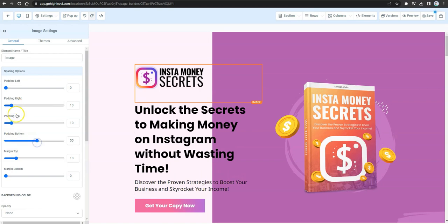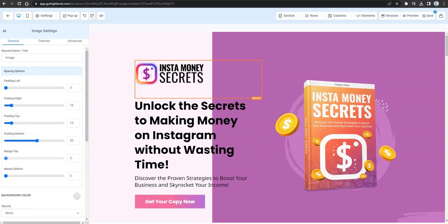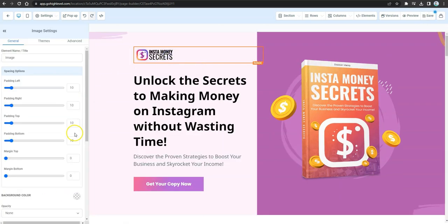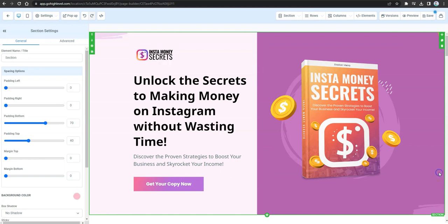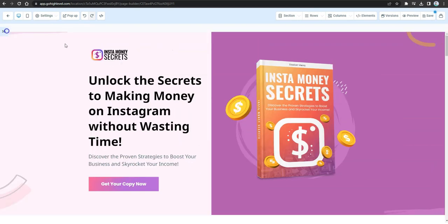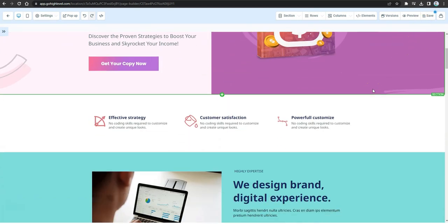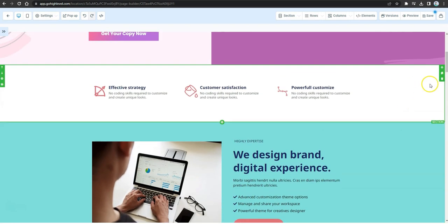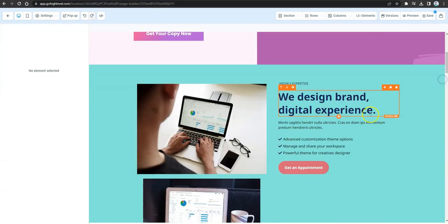Move the logo slightly upward to recreate the look of the ClickFunnels page, which has no navigation menu but has a small logo at the top. Resize it, fix the alignment and width, and that section is complete.